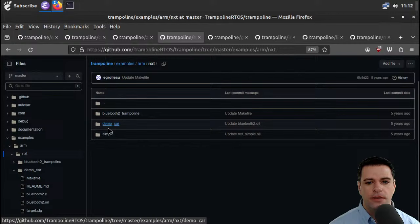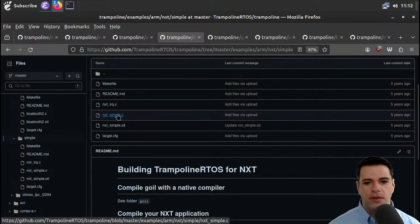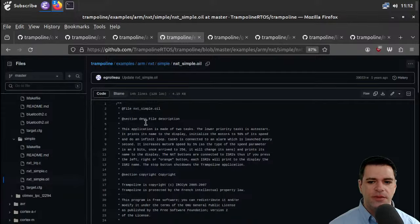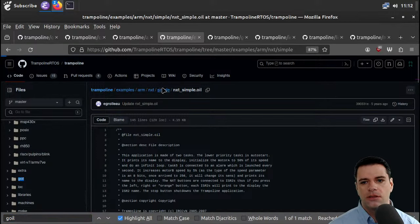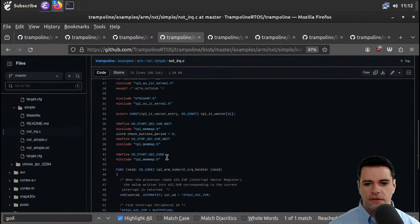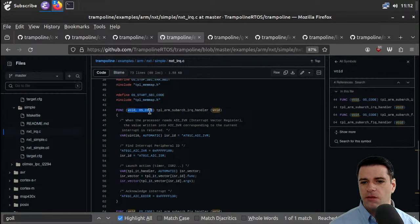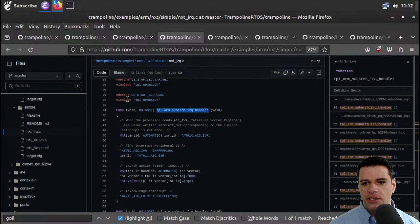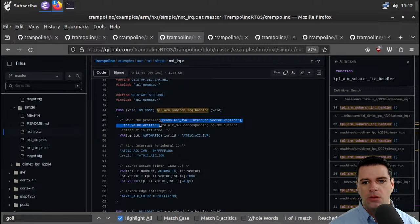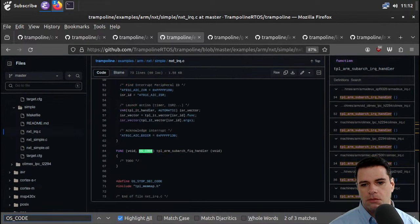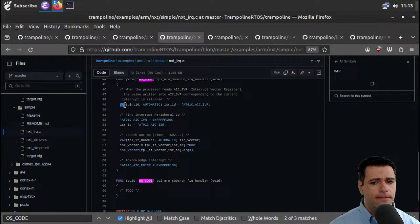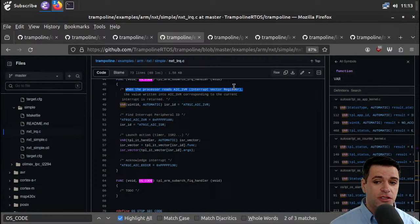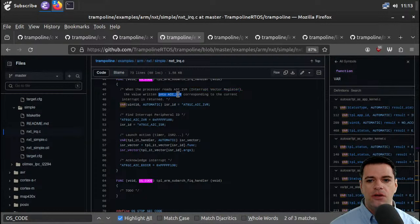Oil is possibly related to Goyle. See if we see any Goyles in here. Here's next IRQ — this should be interrupt stuff. We've got this FUNC macro. It takes a void and an OS code, returning a void, and it's a TPL ARM sub-arc IRQ handler. So this is some handler. I'm guessing this macro is essentially registering this code somehow. I assume this is also a macro — when the processor reads the AIC IVR interrupt vector register, the value written into AIC SVR corresponding to the current interrupt is returned.